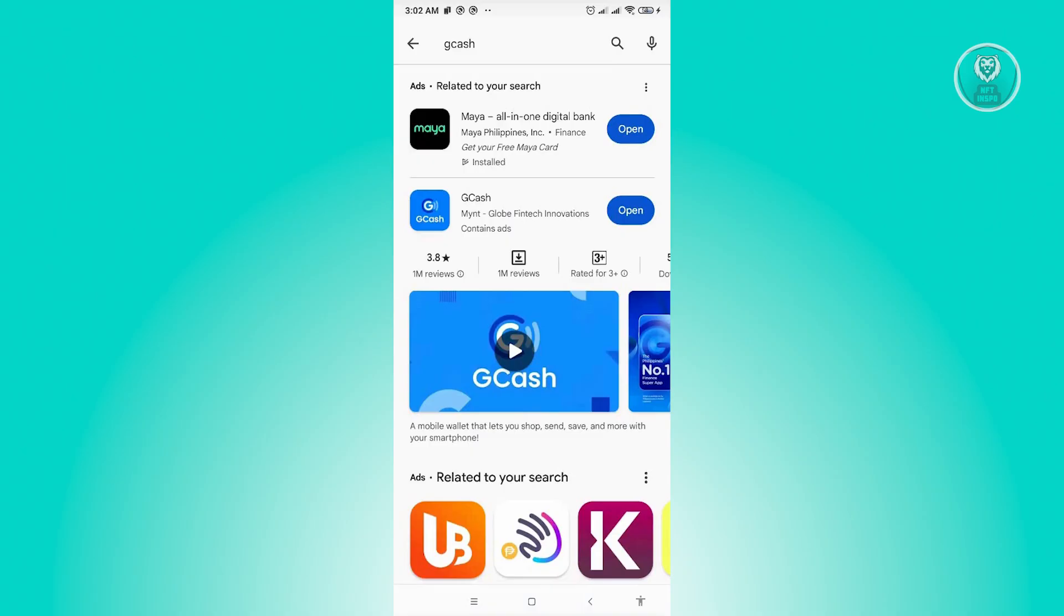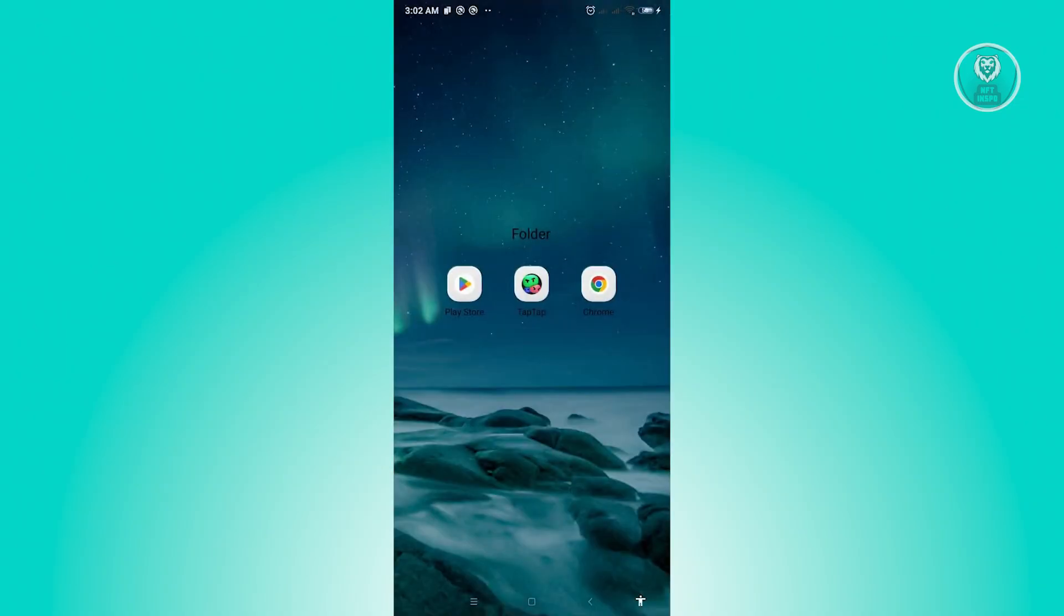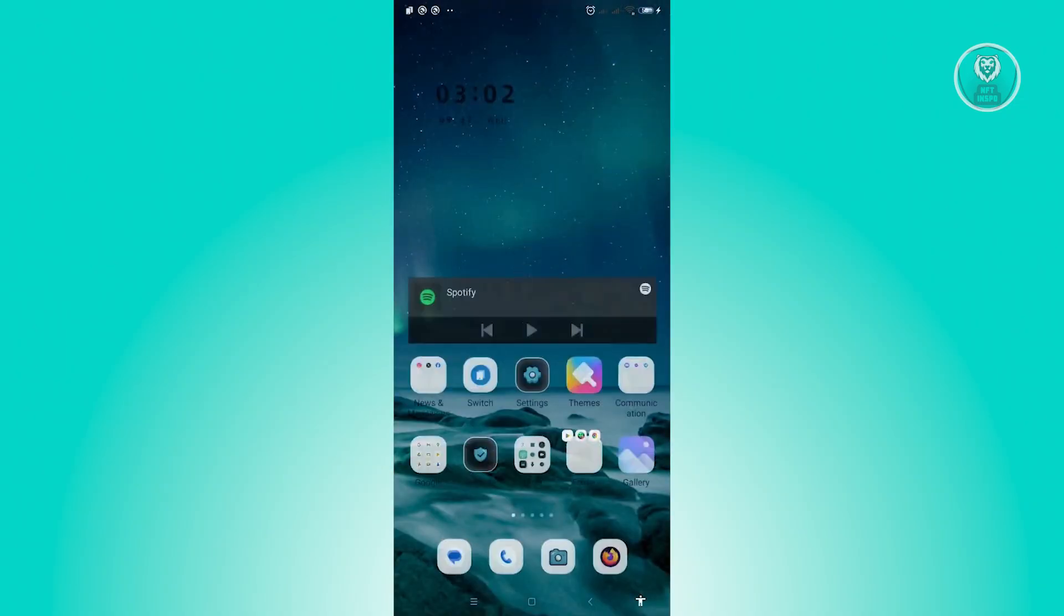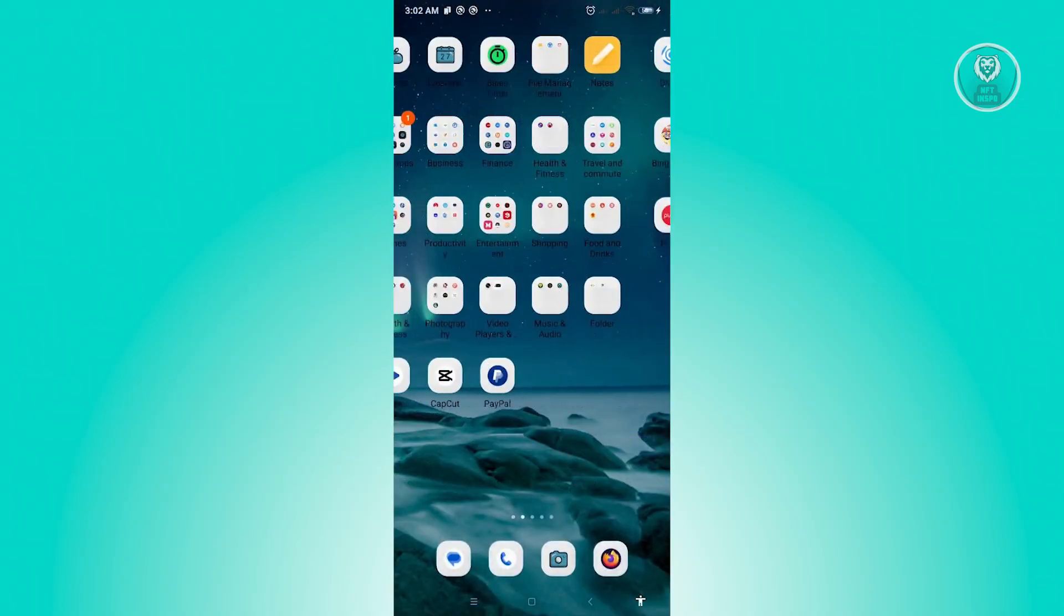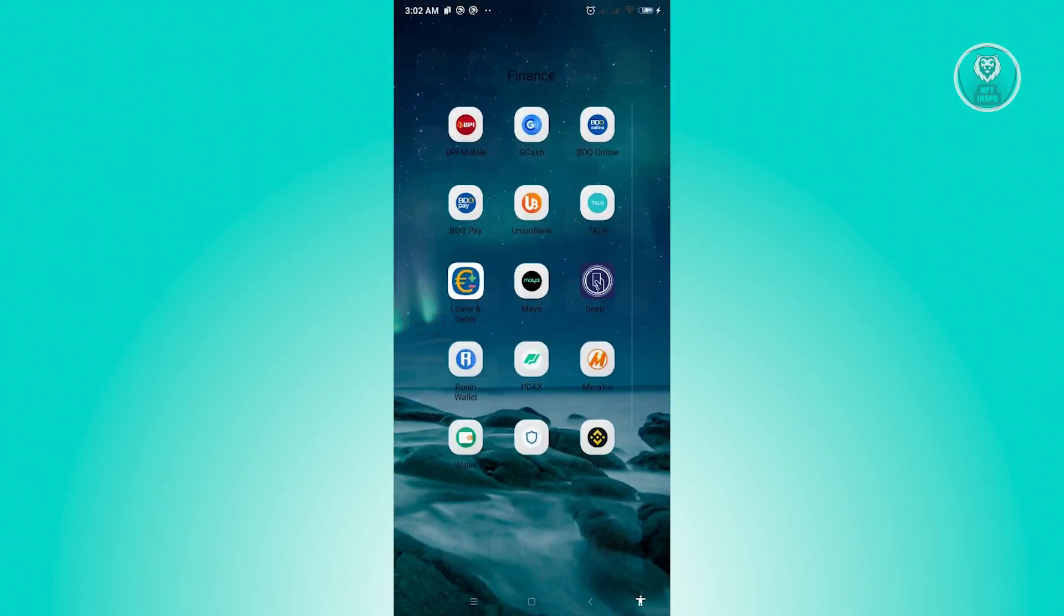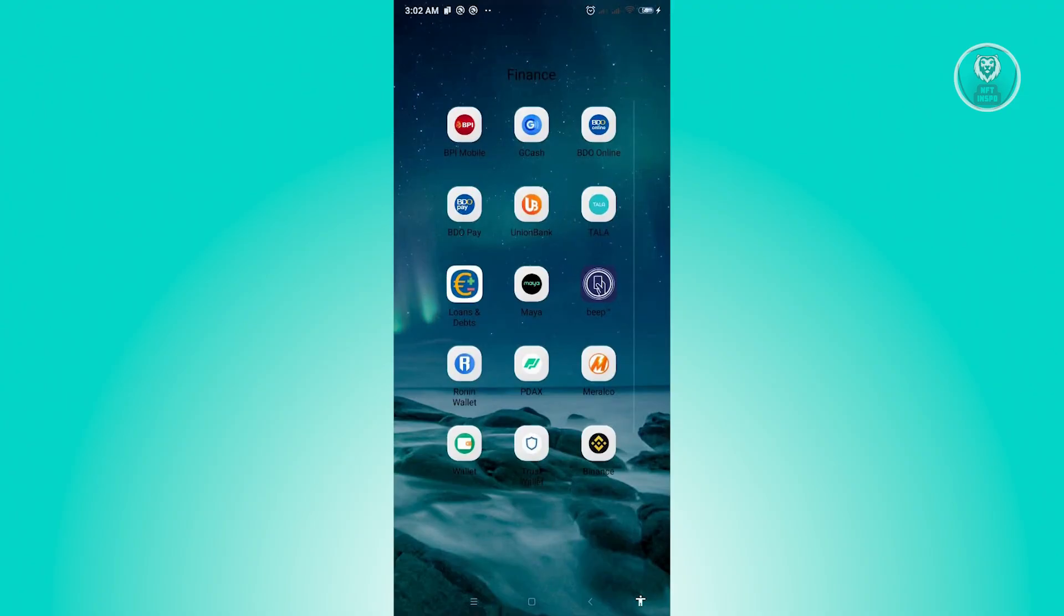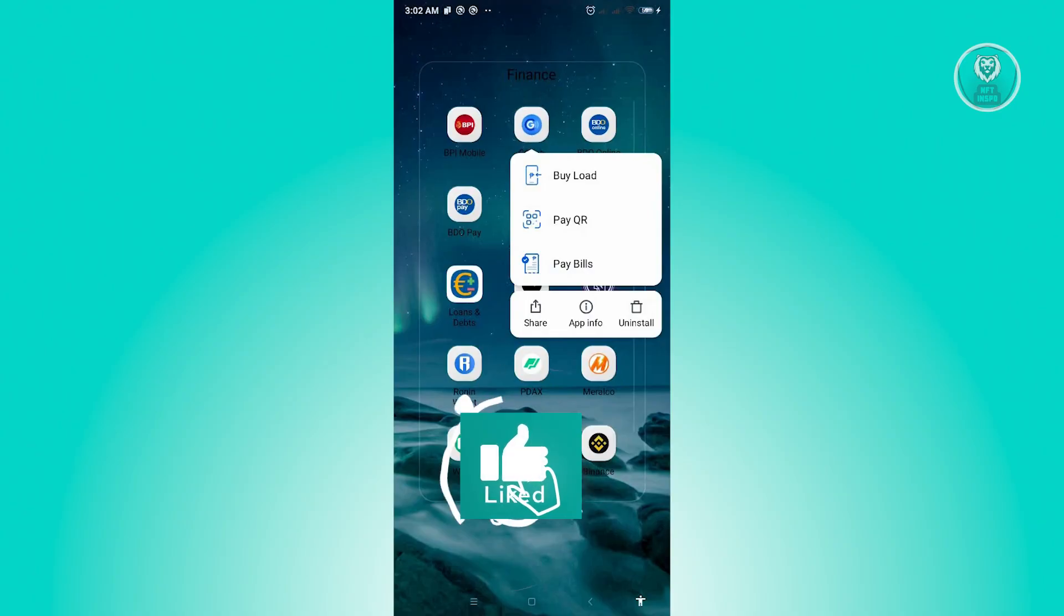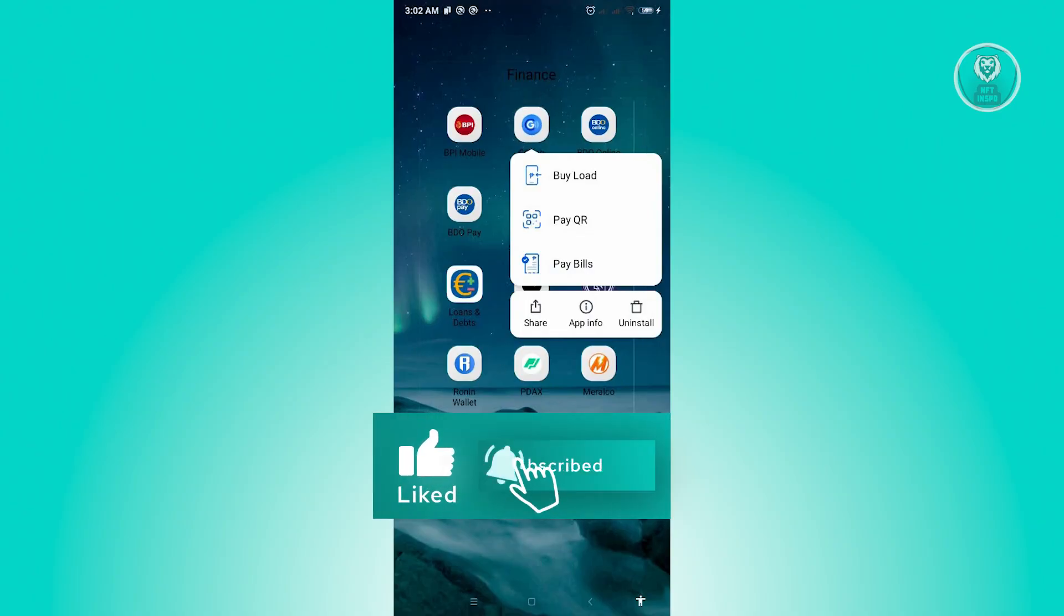Now, if that doesn't solve your issue, the next thing that we could do here is to clear the cache for GCash. So go ahead and locate your GCash mobile application, press and hold on GCash, and from here, you want to click on App Info.